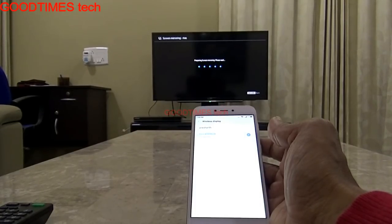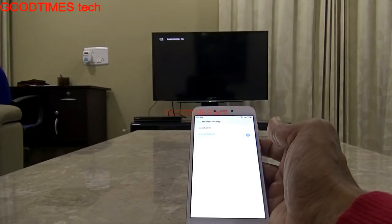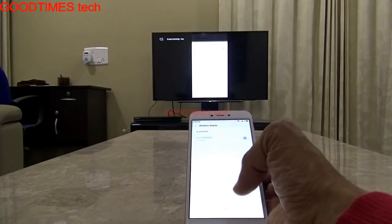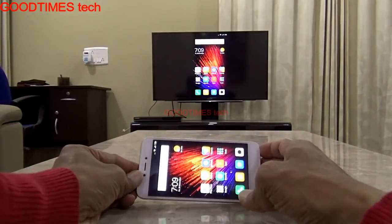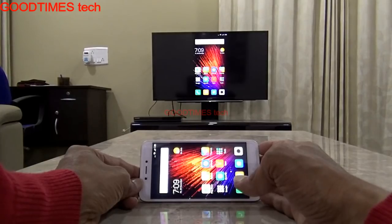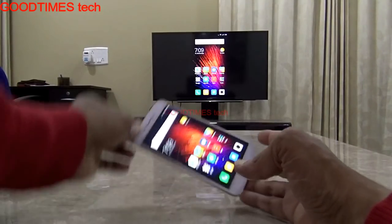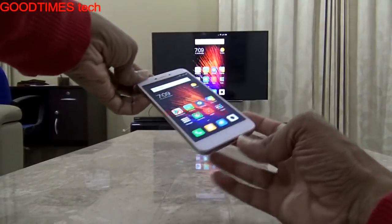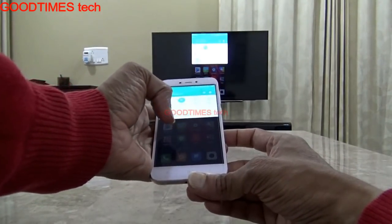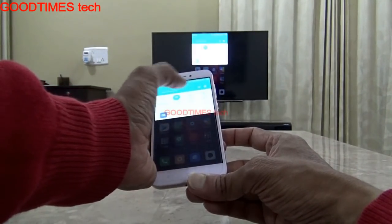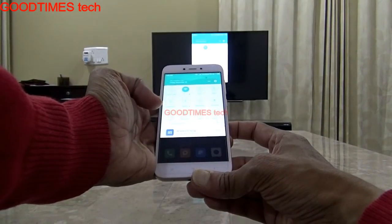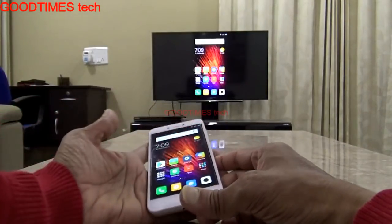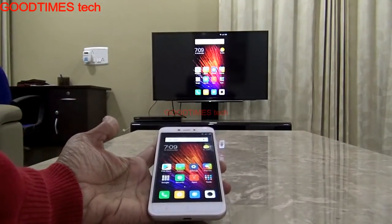It says it's connected and is still preparing screen mirroring. It is a little slow. Once connected, note that it can be slow — that's something to keep in mind when using your smartphone this way.